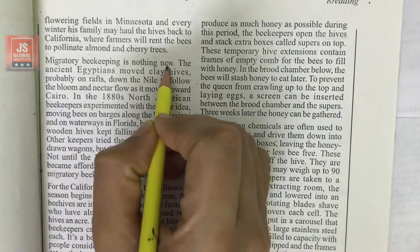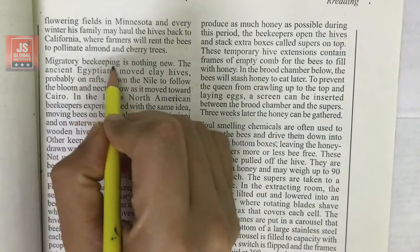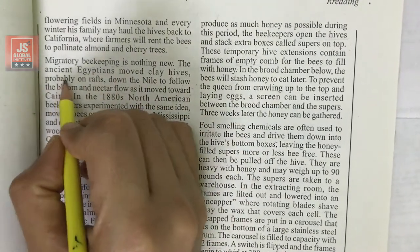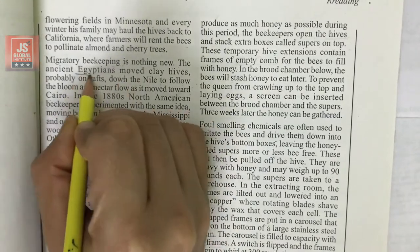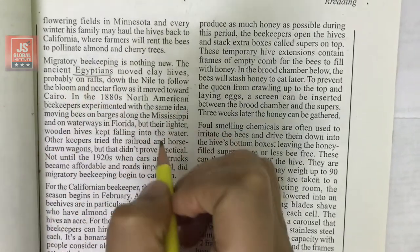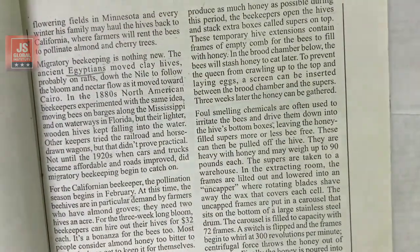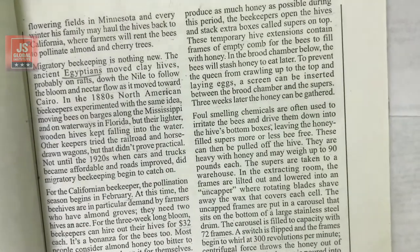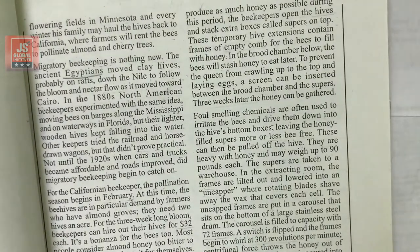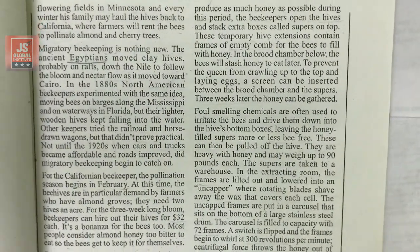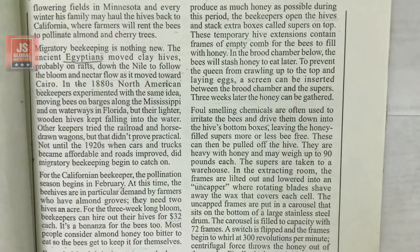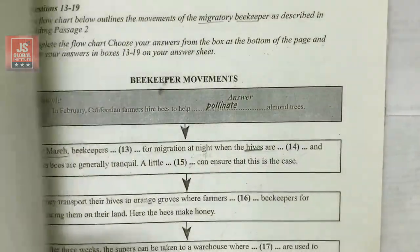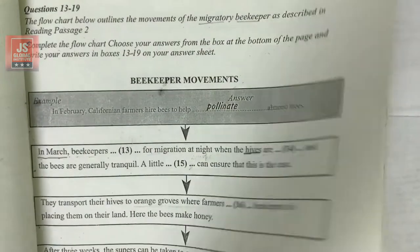Migratory beekeeping is nothing new — it is not a new concept. The passage now mentions 'the ancient Egyptians,' which is one of our keywords. When we were underlining keywords from the questions, we had underlined 'Egyptians.' Now we move to that question.